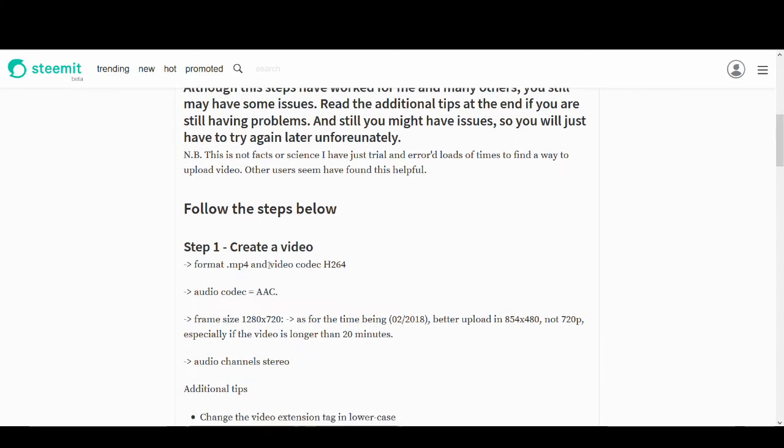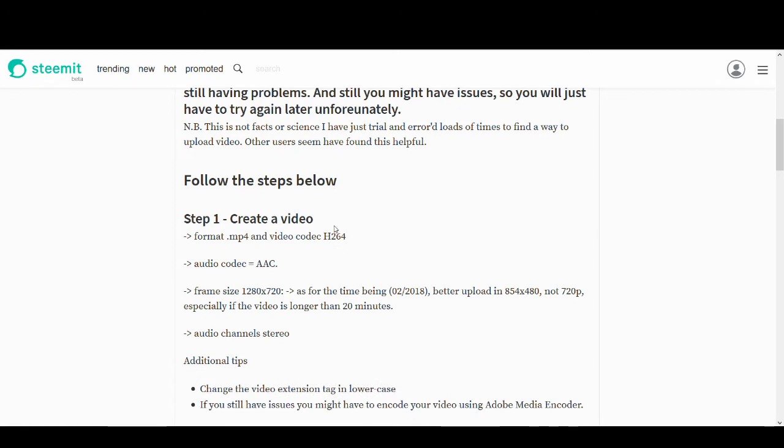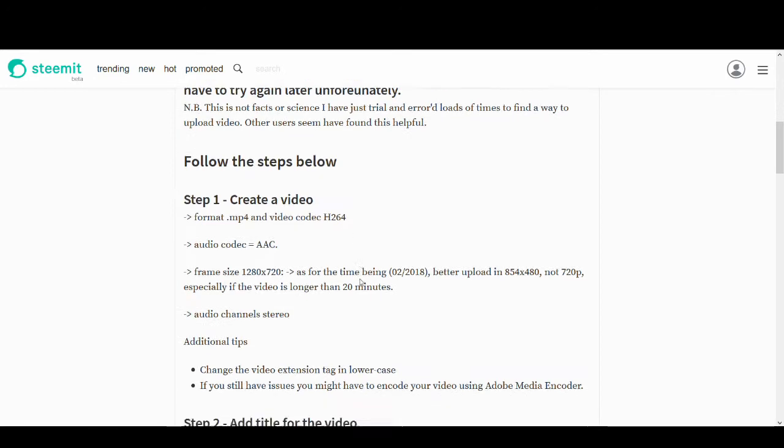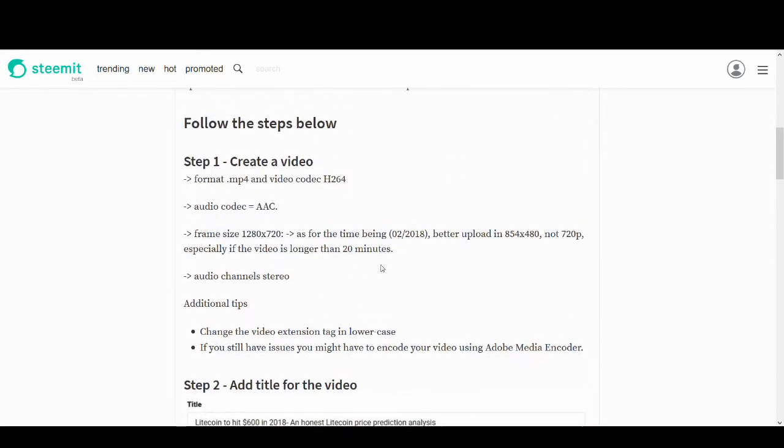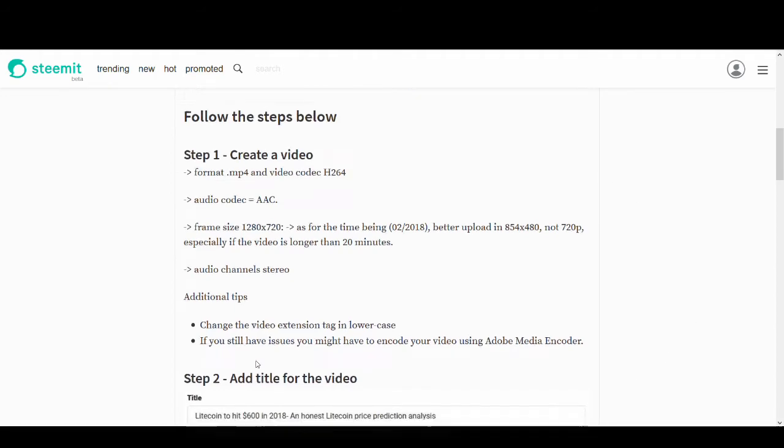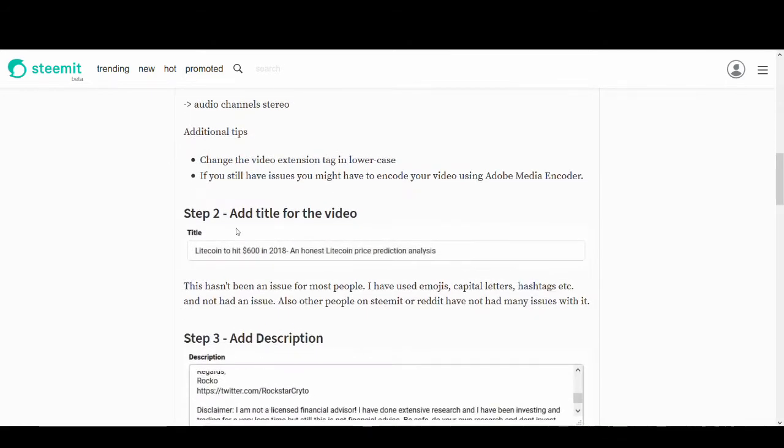So first thing is create a video and follow these steps. I'll leave a link to my post on YouTube in the description. So if you want to find out more, have a read. But first thing is make sure that it's in this format. This always helps out. Since I've been uploading with this format, I haven't had many issues.